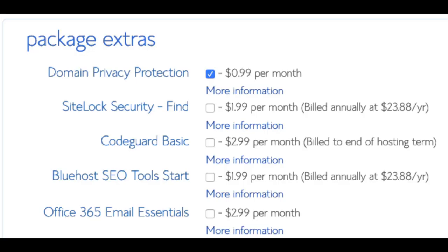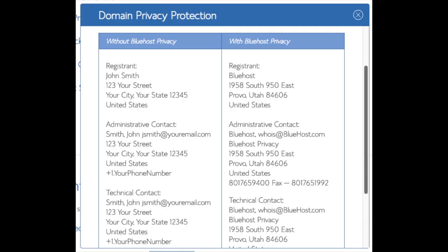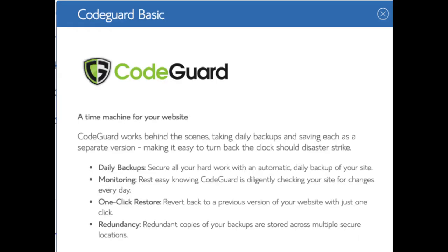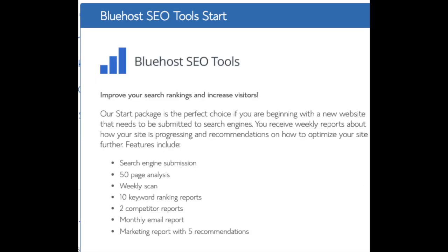Domain privacy is an addon I highly recommend — it will prevent telemarketers from getting hold of your personal contact information. The domain privacy will show Bluehost's information for the site instead of yours. SiteLock security is protection from hackers, but I'd unselect this as there are really good free alternatives. CodeGuard creates daily backups and allows you to restore your site with a click of a button — there are free alternatives that work just the same.